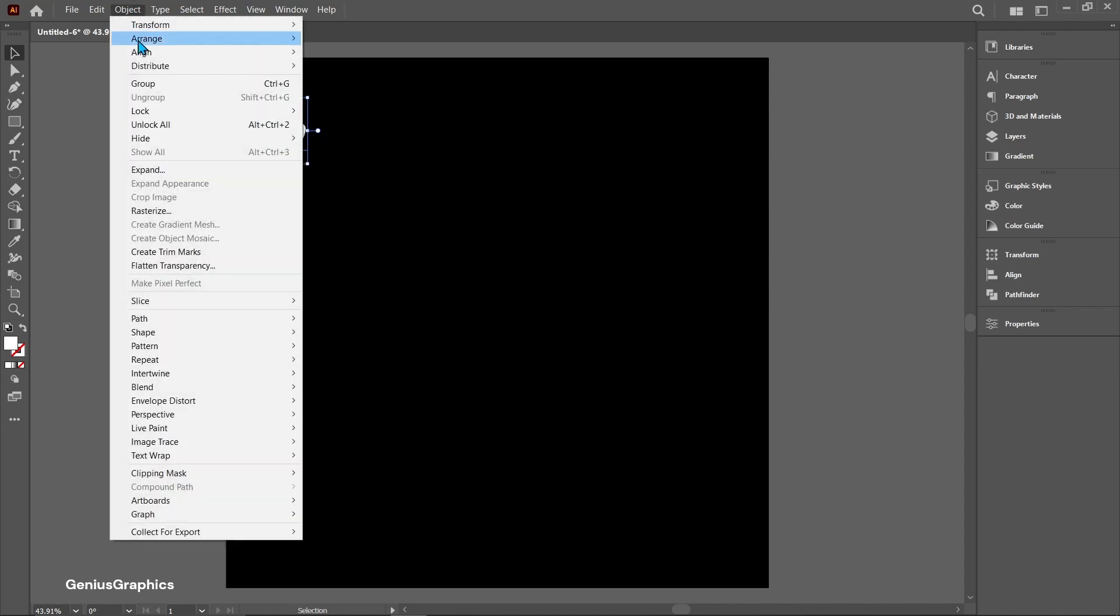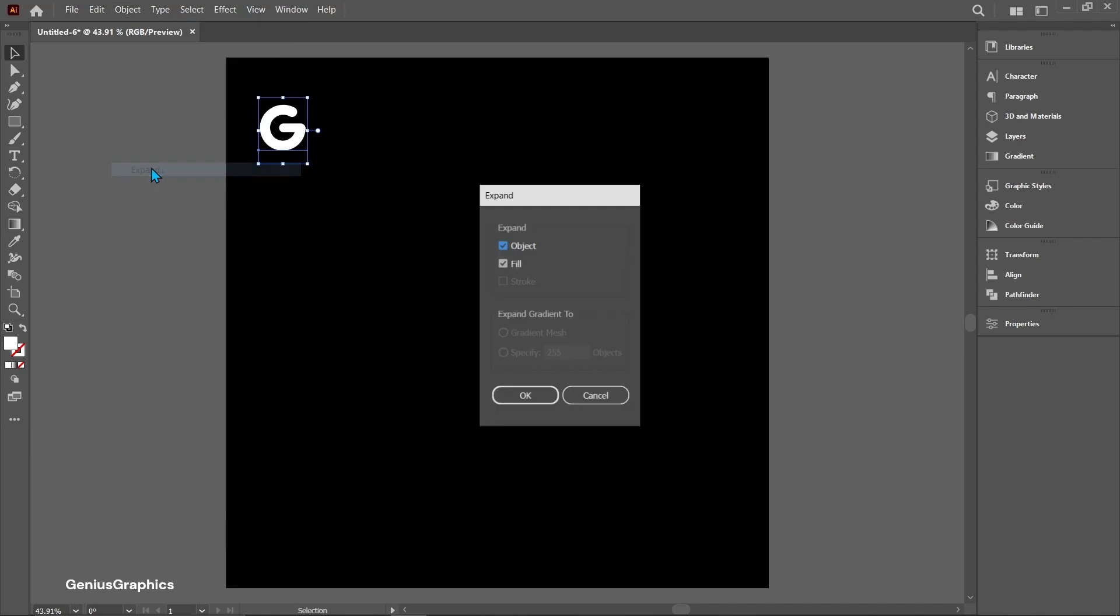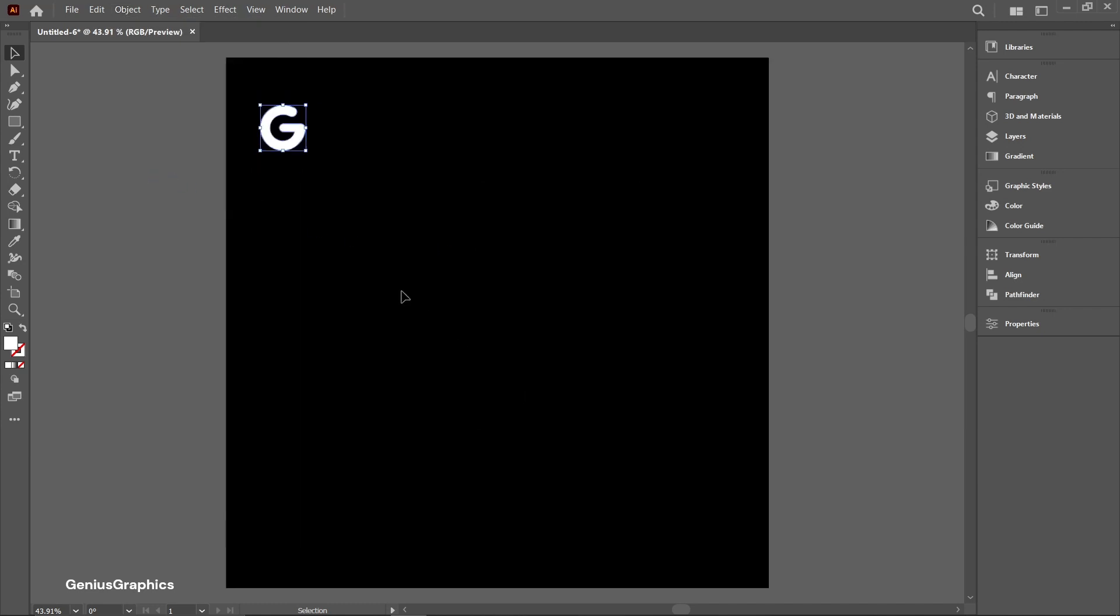Go to object and select expand. Follow settings. Using alt key make copy of text.